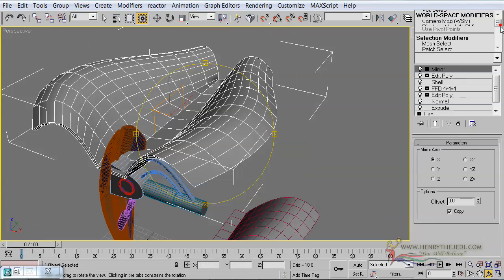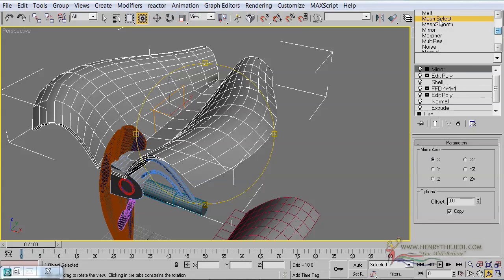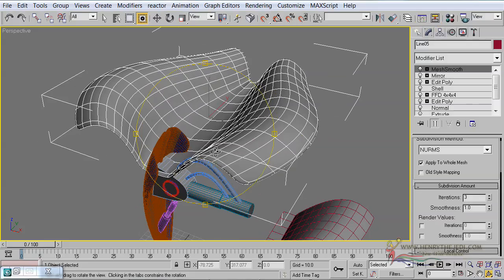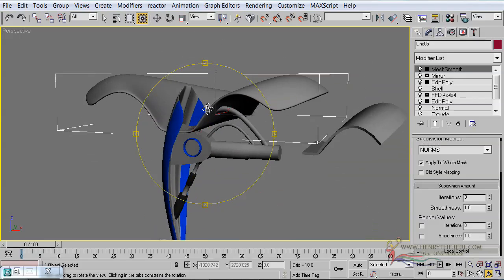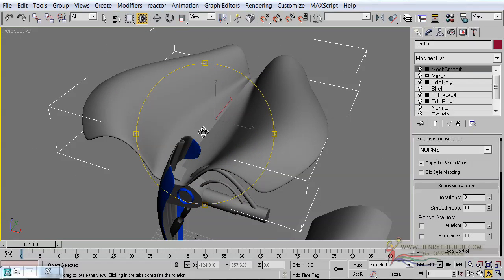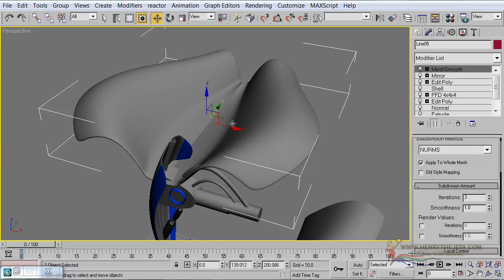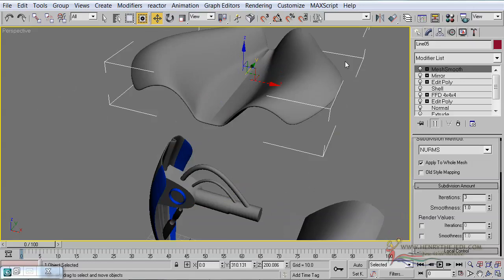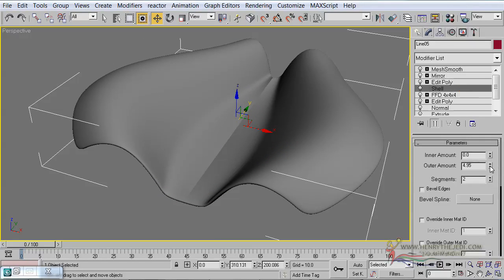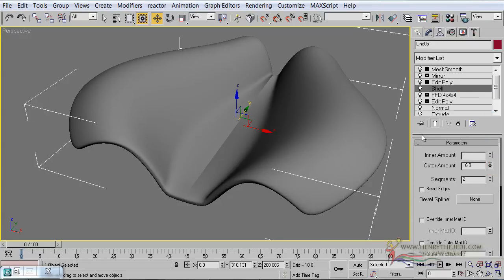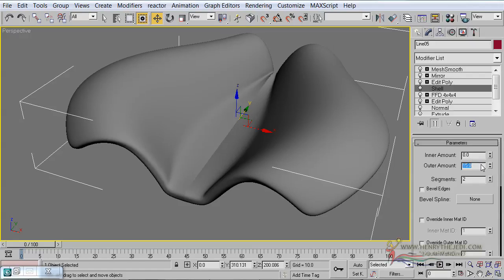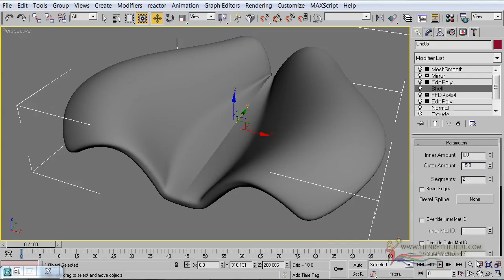And now if we go ahead and add our Mesh Smooth modifier, let's change the iterations to 3 and turn off the edge faces. Can you see what a beautiful structure we are having right there? You can always go back to the shell modifier and increase the amount — by doing that you can see what a bigger shell it gives us. Maybe 15 should do.